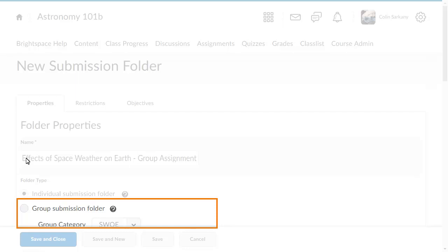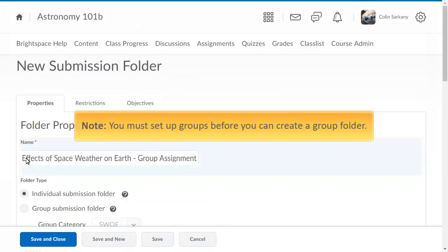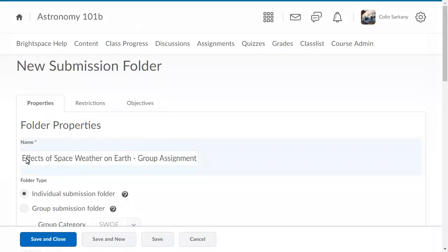Any group member can submit and view files for a group submission folder. You must set up groups before you can create a group folder. For this example, we will create a group submission folder that houses the Effects of Space Weather on Earth assignment.